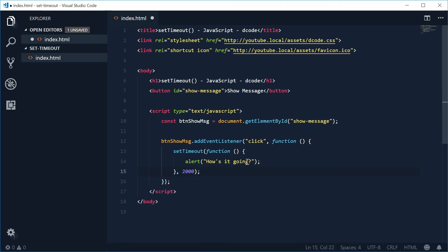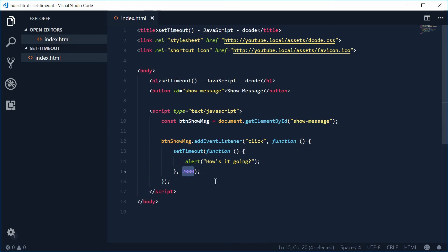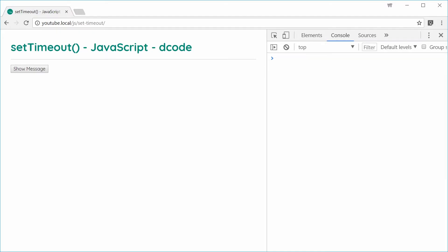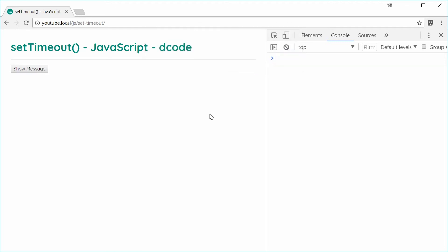We are now done. This is saying setTimeout: run this function after 2000 milliseconds or two seconds have gone by. Saving and refreshing the browser — let's press on the button, one, two, there we are — 'how's it going'. So we can see how it works.